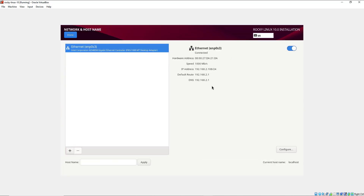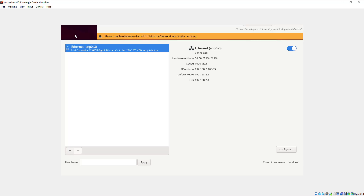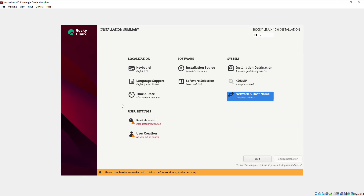For the network, this has been automatically configured — this is the IP address of my local area network. Nothing more is needed here, so I'm just going to select Done.